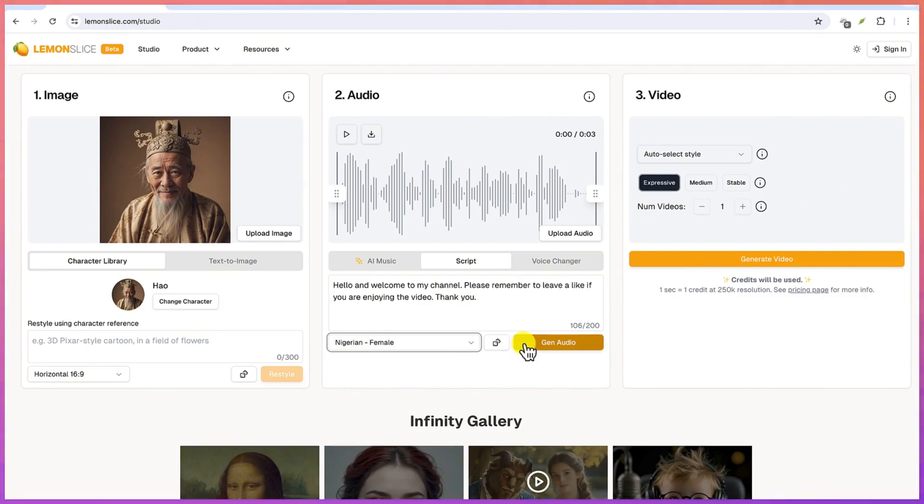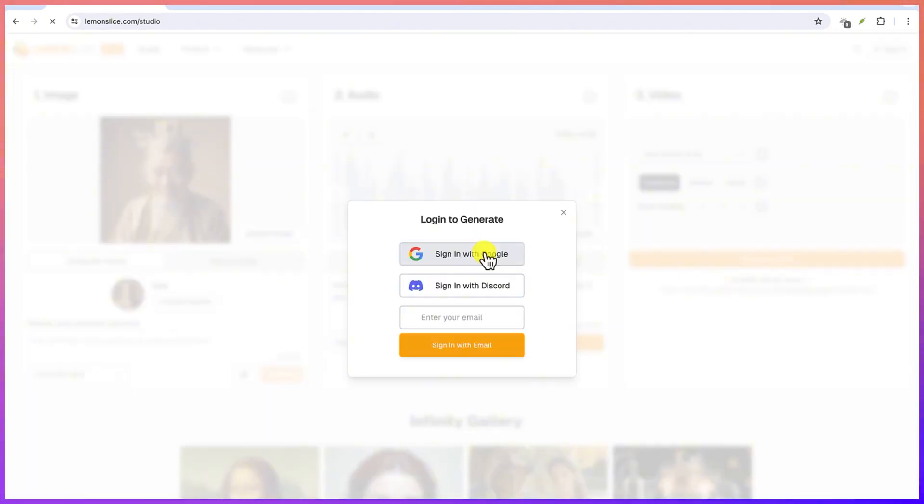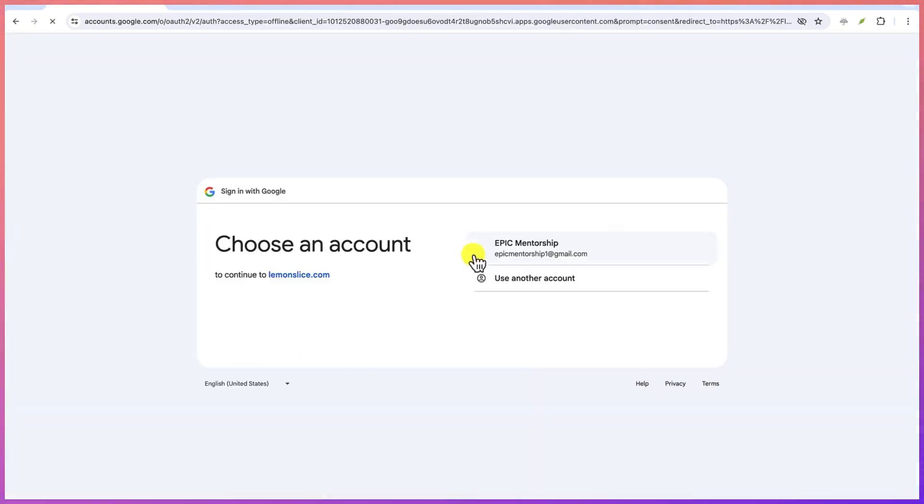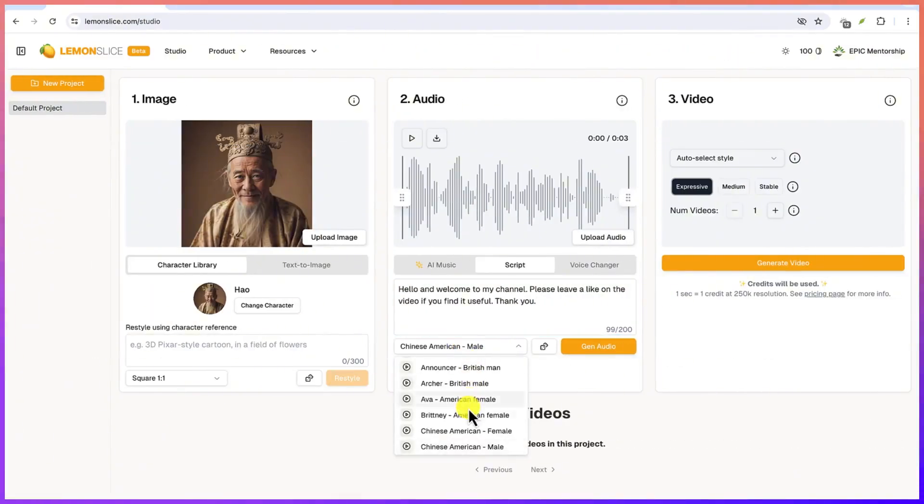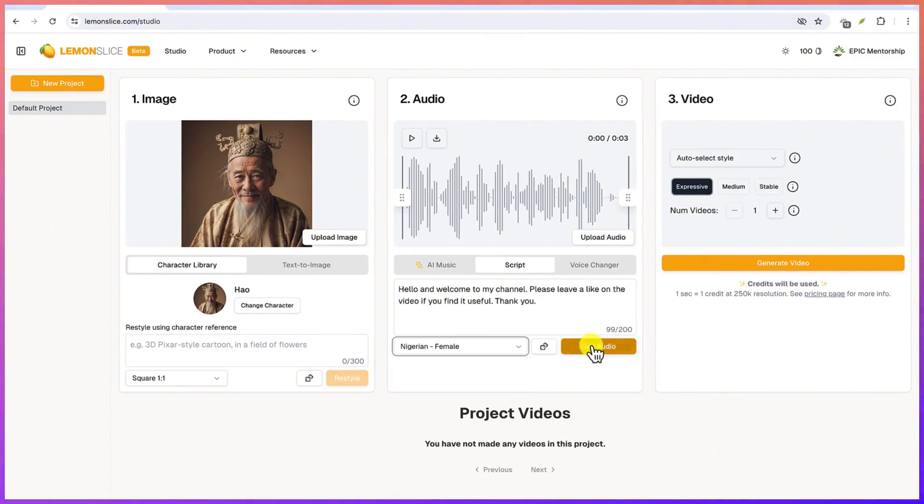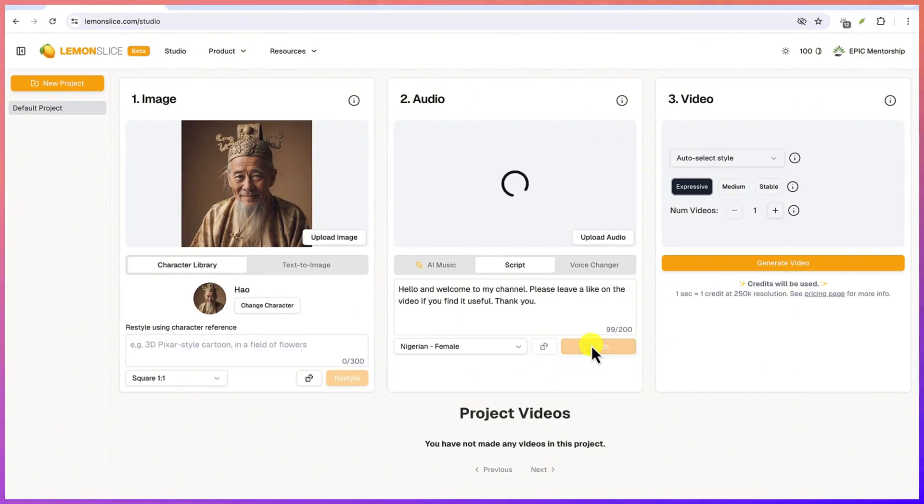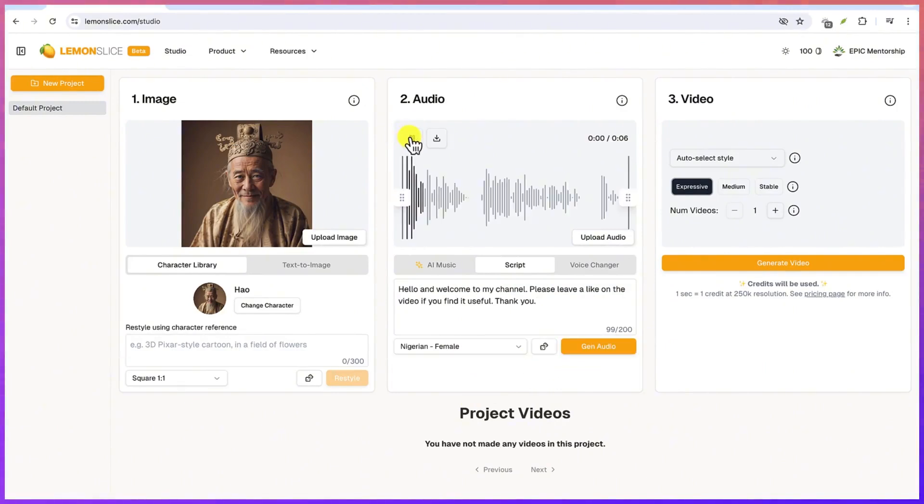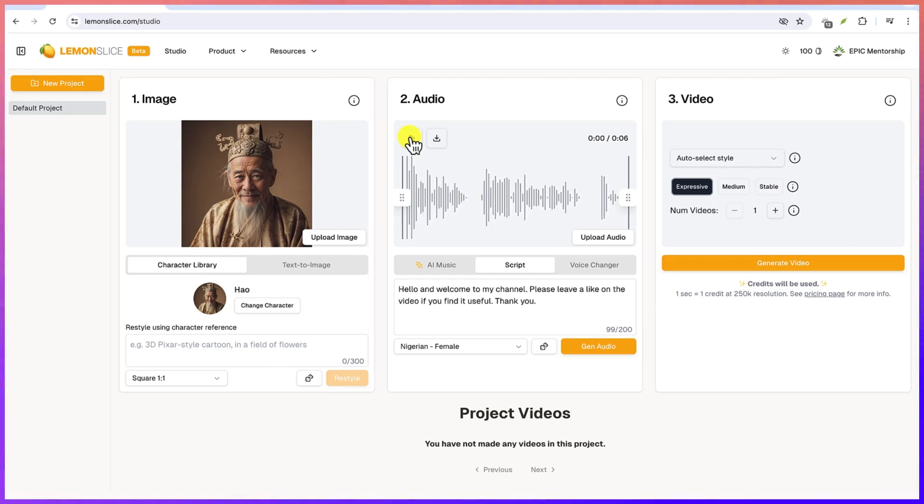Let's say we'll go with this Nigerian girl, Nigerian female, and then you can get the audio directly from here. Of course you have to log in, so I'm going to quickly log in with one of my Gmail accounts. So let's say we go with the Nigerian female and then you can get the audio. So we can play to have a preview. Hello and welcome to my channel, please leave a like on the video if you find it useful, thank you. That is fantastic.